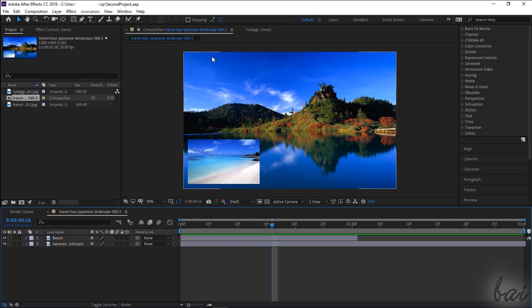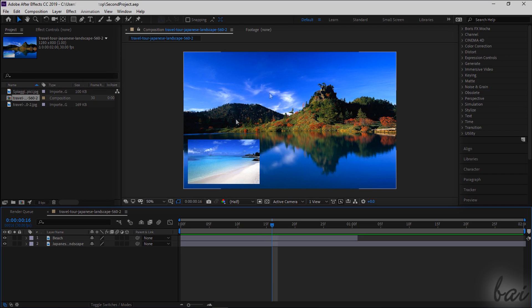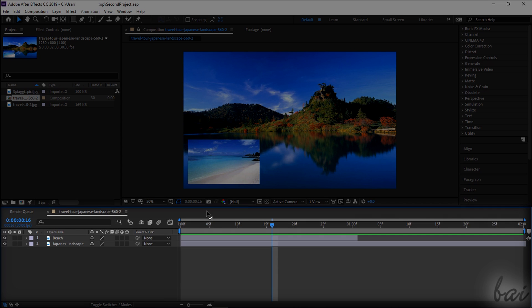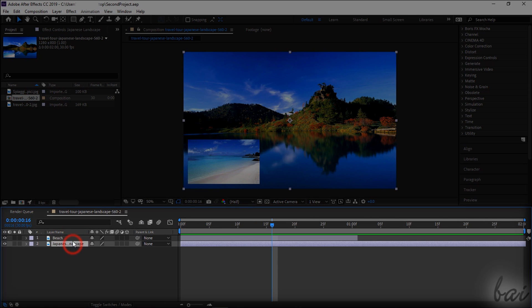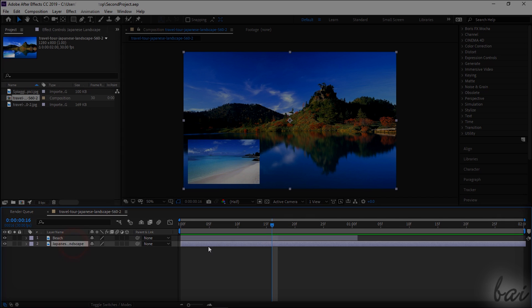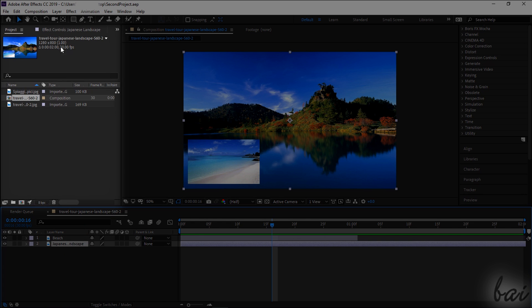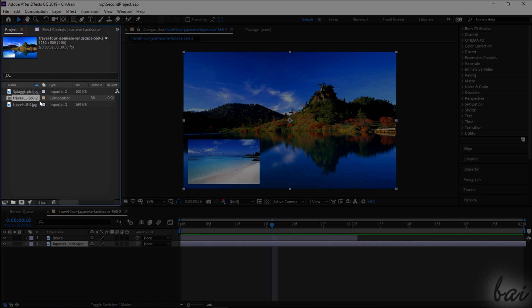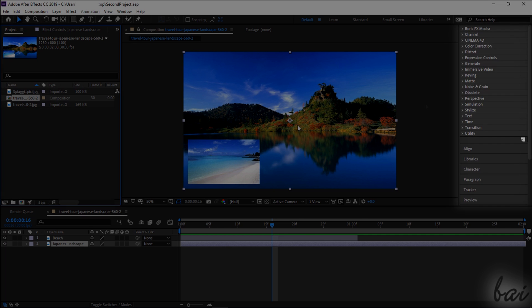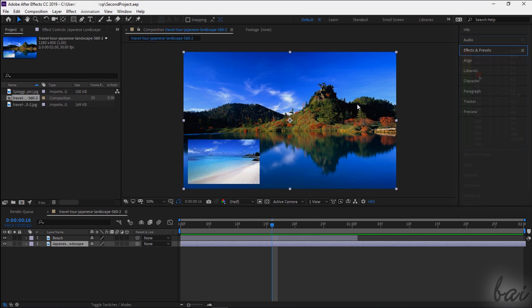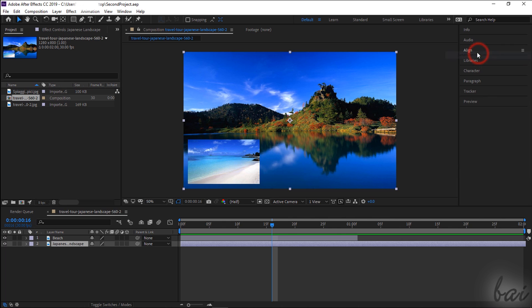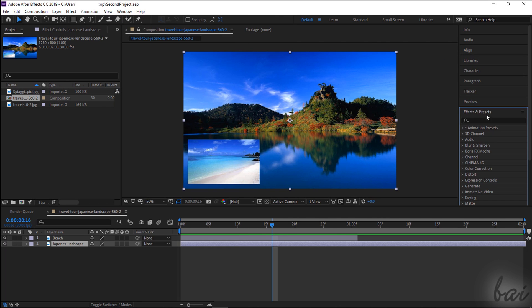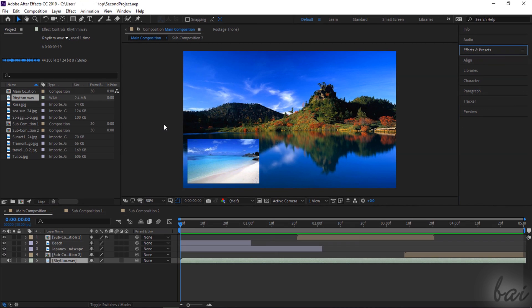In the central part, you have the preview called Composition Window, used to check your work in progress. Below, you have the Project Timeline, where you edit and manage all your media files imported. On the left and right sides, other windows collect several features and properties we will see. In case any window is missing, you can recover it by using the Window tab.